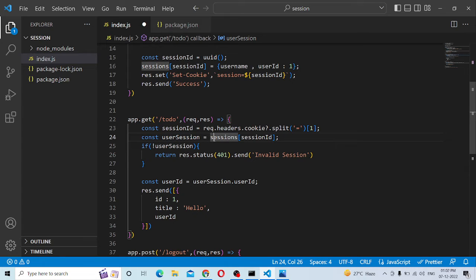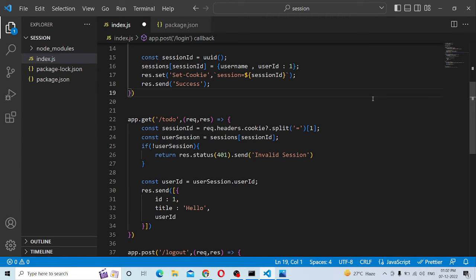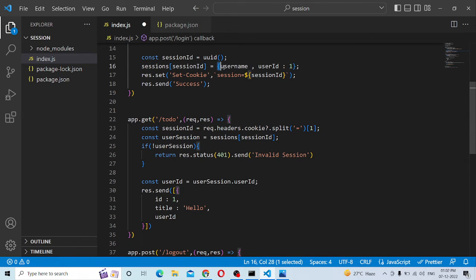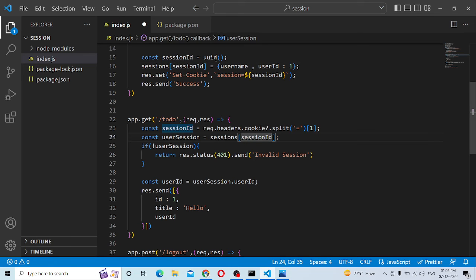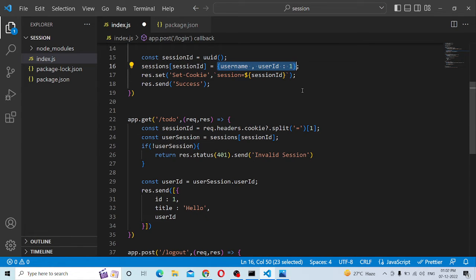In this session, we create an object. What is the object? If the object has the username and password, it will be set as a key. When we get the key — the username/password — we can get the user ID. It's like a lock in a room: when we get the key, we can open the lock.